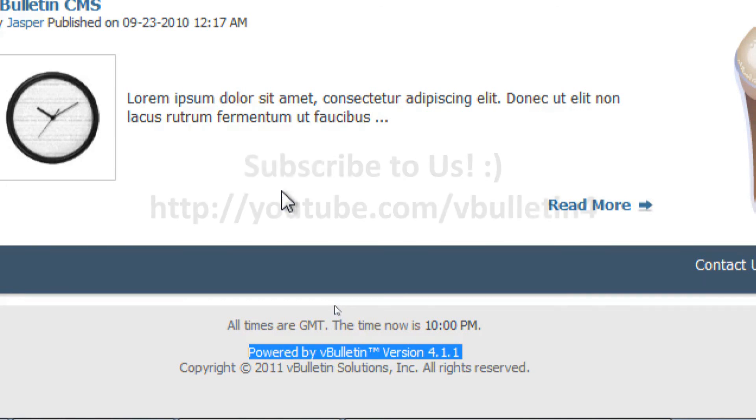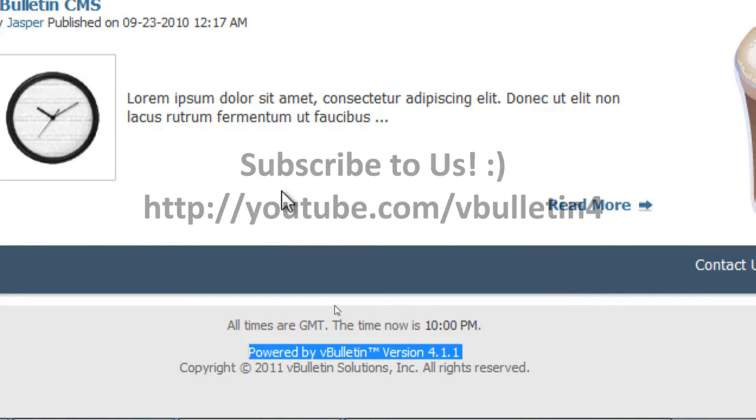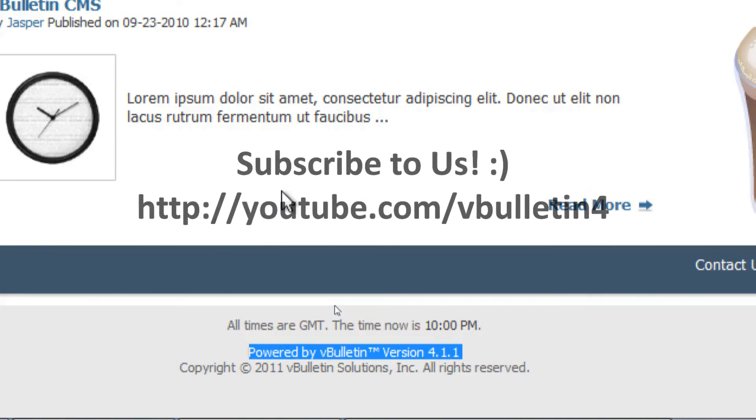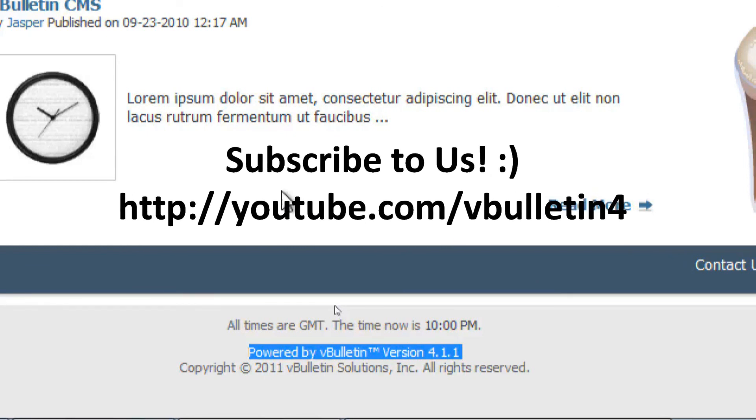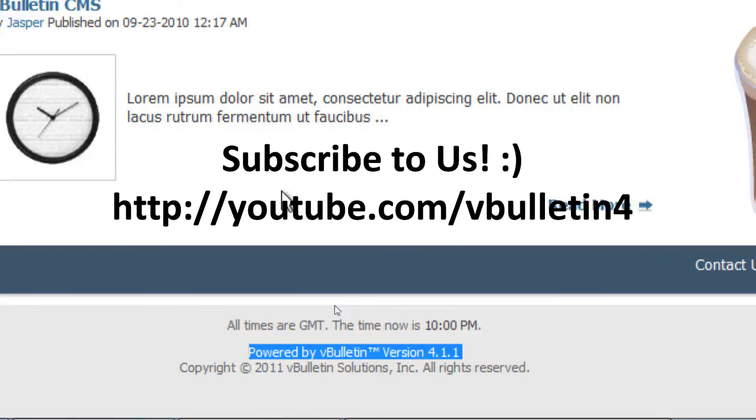So anyways, if you've enjoyed this video tutorial, please subscribe and check back for more. We will constantly add new videos to our channel. Enjoy!